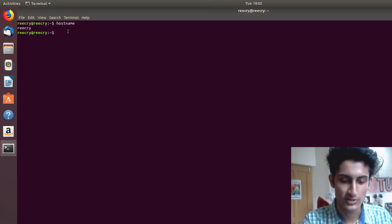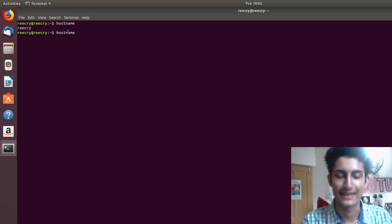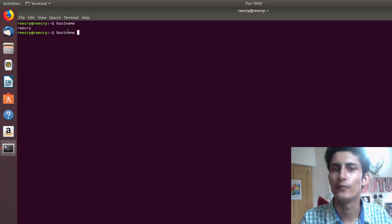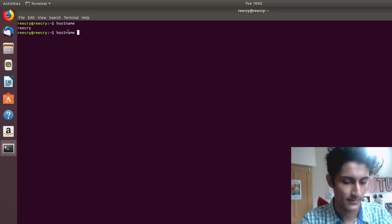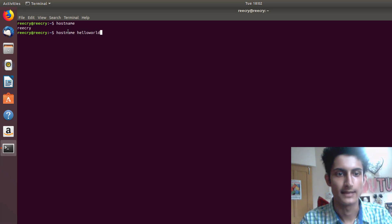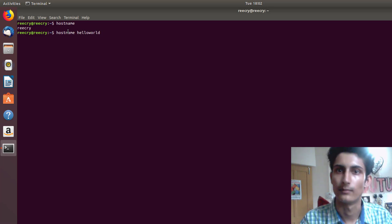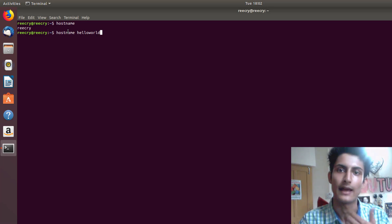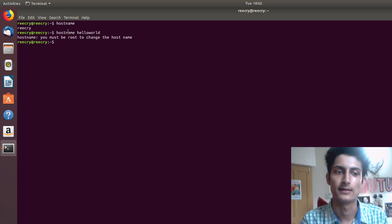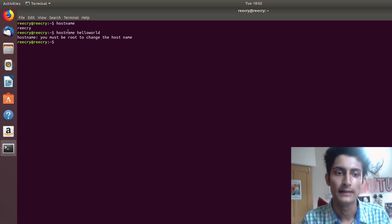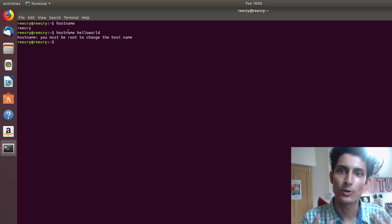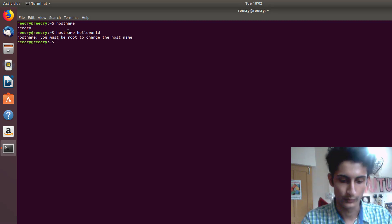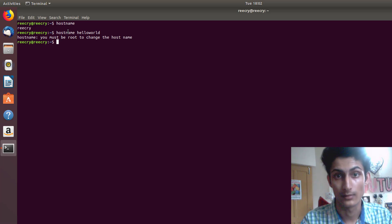It's very easy to change — just type 'hostname' and then give any name you want. I will give 'hello world' as my hostname. I press Enter and it doesn't work. Why? The answer is simple: to change the hostname you need to be a superuser first.